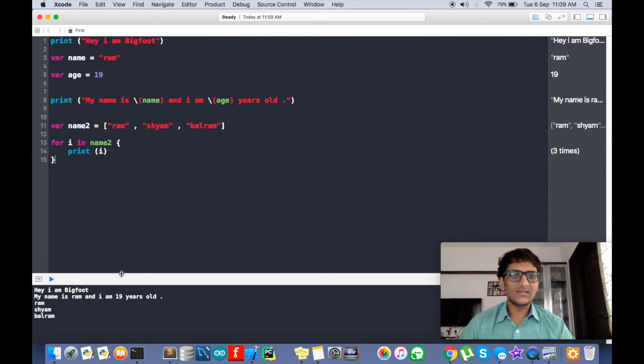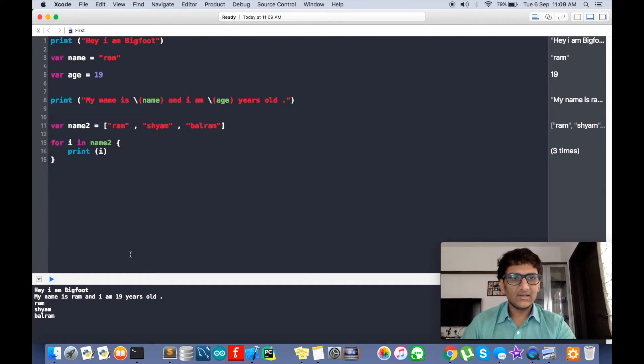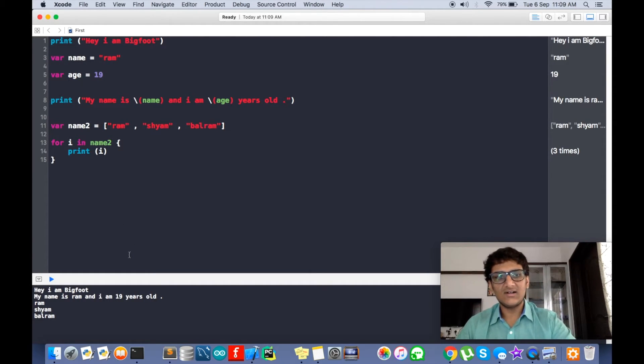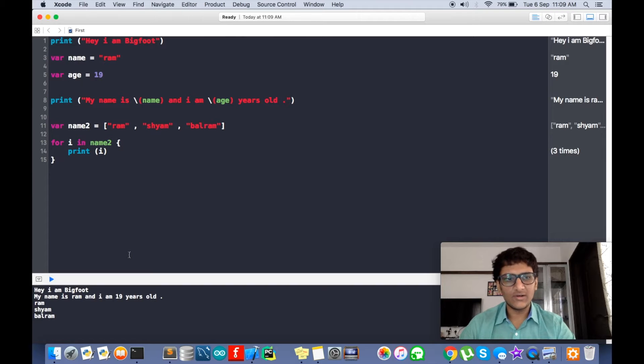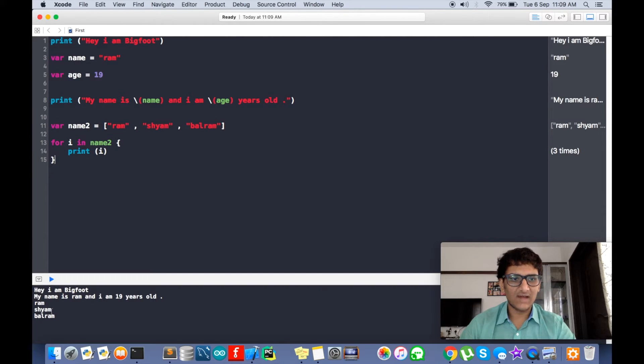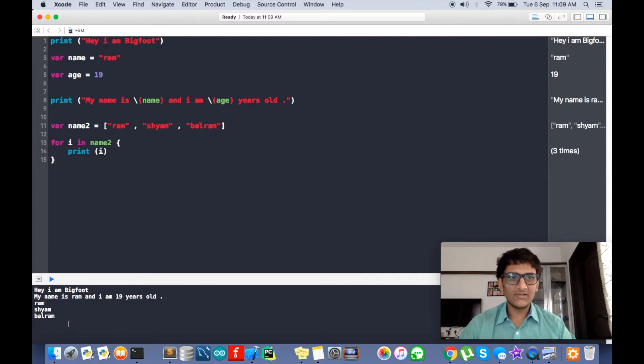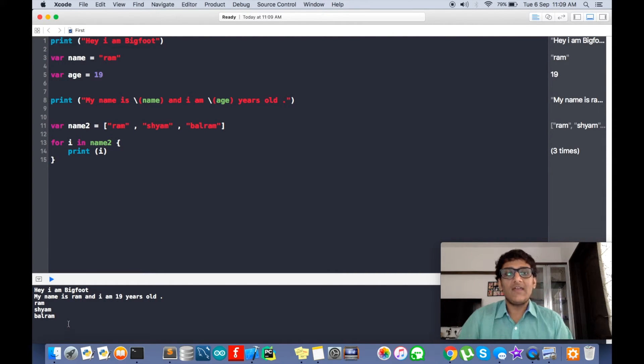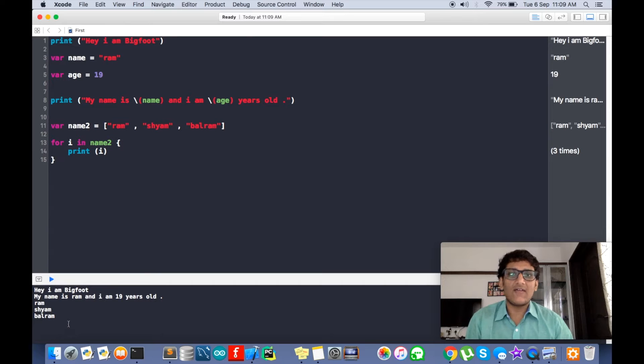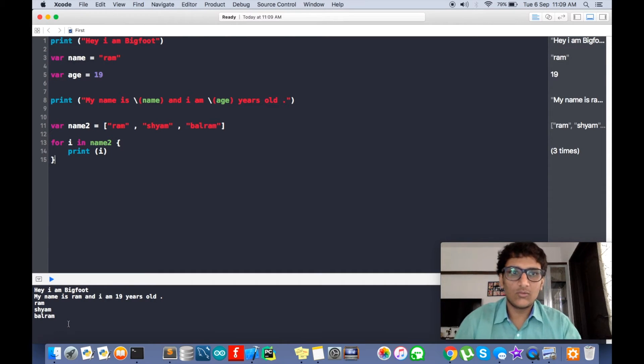Now what this does is this is printing every name inside this array and iterating it and then printing. So you can see here it's ram, sham, and balram. But the thing is, every iteration is having a new line.